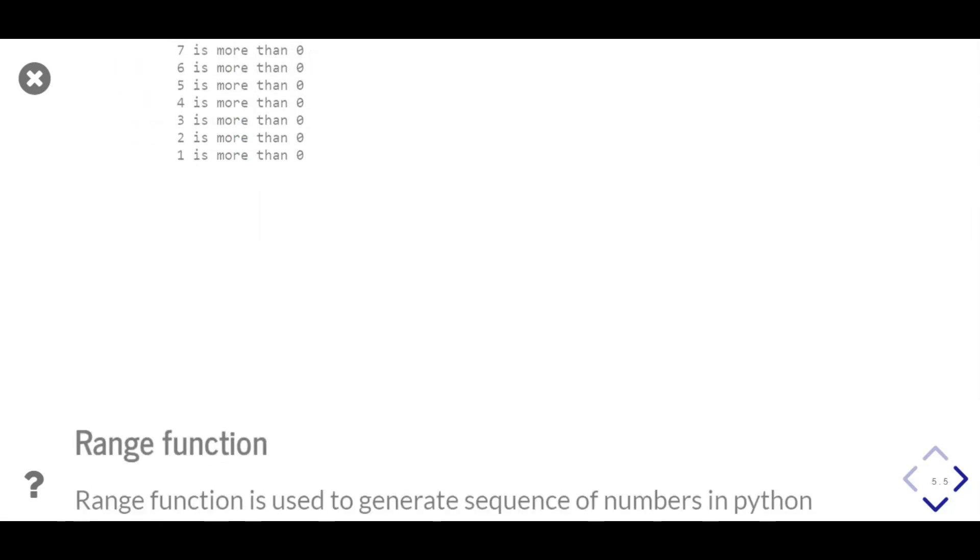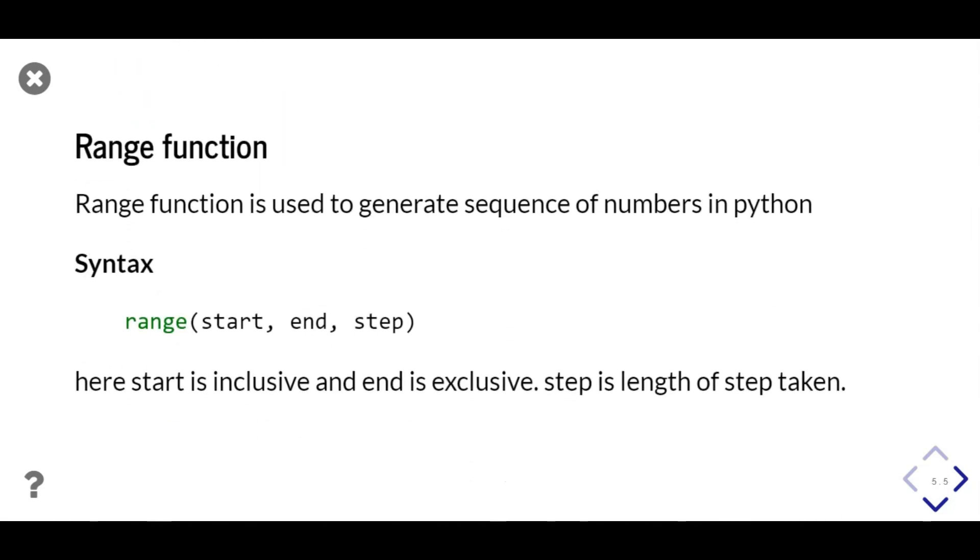Now, we will look at another built-in function, range. Range function is used to generate sequence of numbers in python. We can then use for loop to iterate over the sequence. Range function takes 3 parameters: start, end, step. Sequence will start from the value passed in start parameter, and stop before value passed in end parameter, by taking step parameter value number of steps at a time.